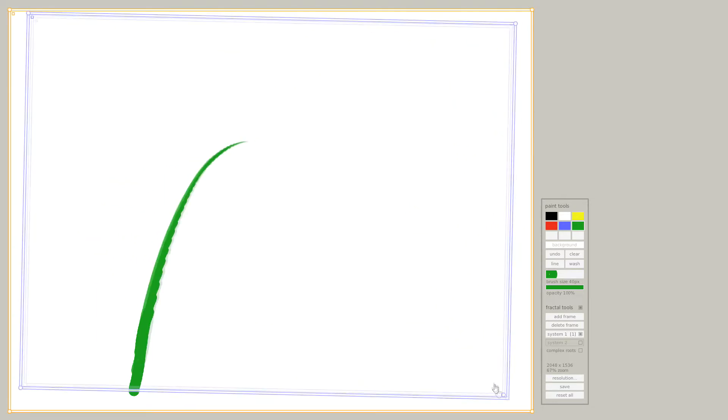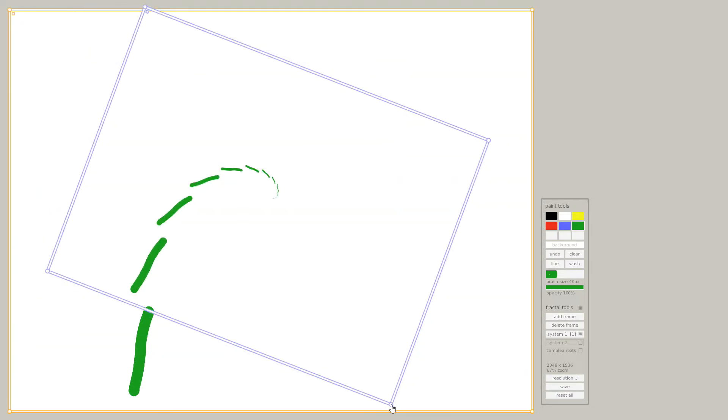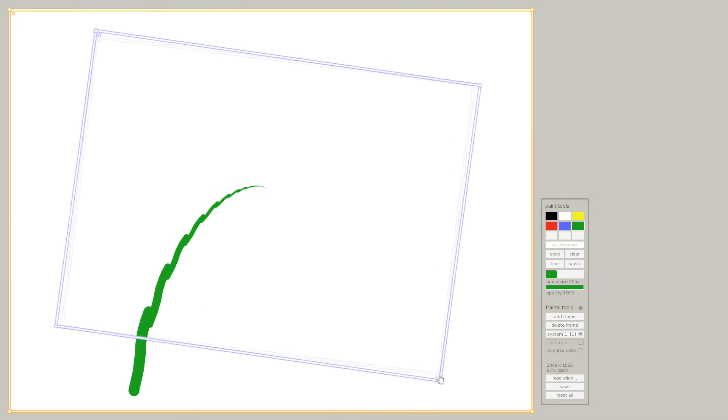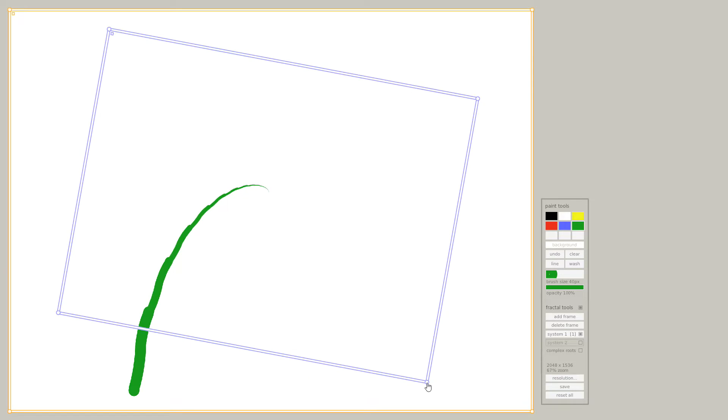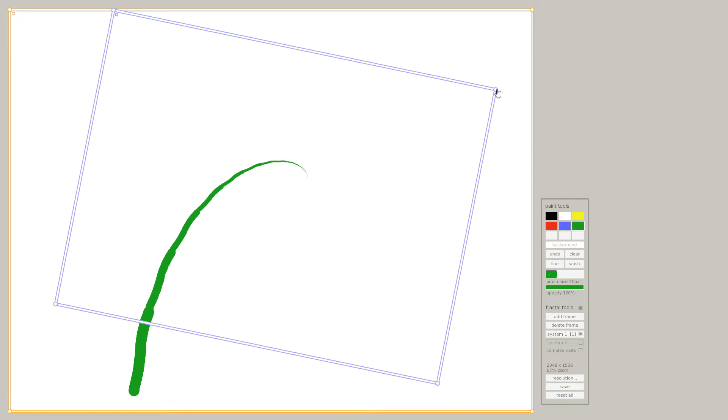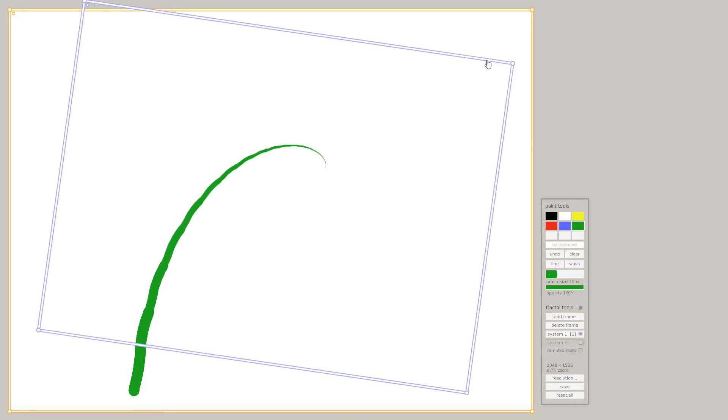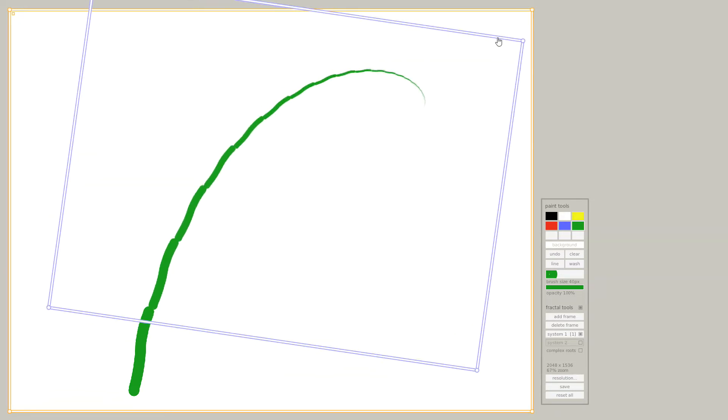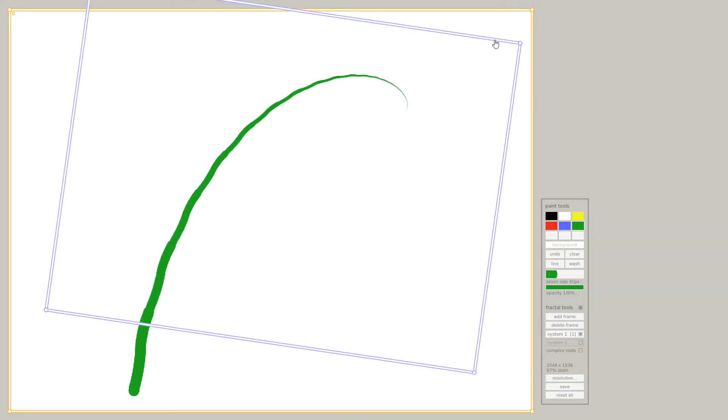And you can move the frame around and it will change the position of the copies. You can also change the size of the box or rotate it. Or you could just start to build our stem.